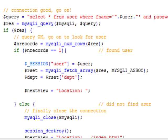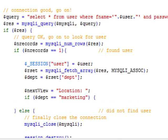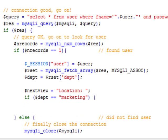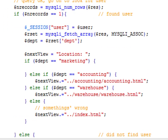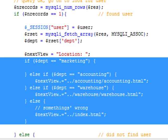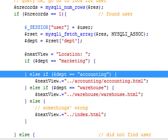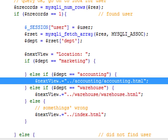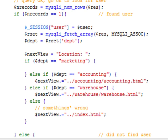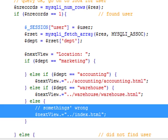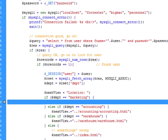Since I know the name of the department the user works for, I build a decision tree. If this person works for marketing, route to marketing. If accounting, route to accounting. If warehousing, route to the warehouse file. If the department is unknown, go back to the landing page as the default action.